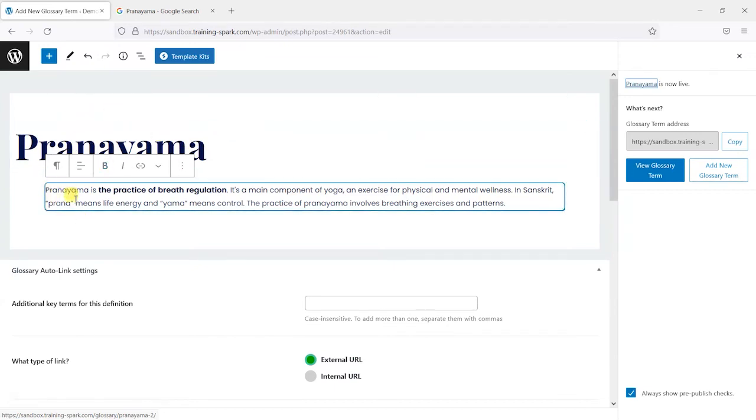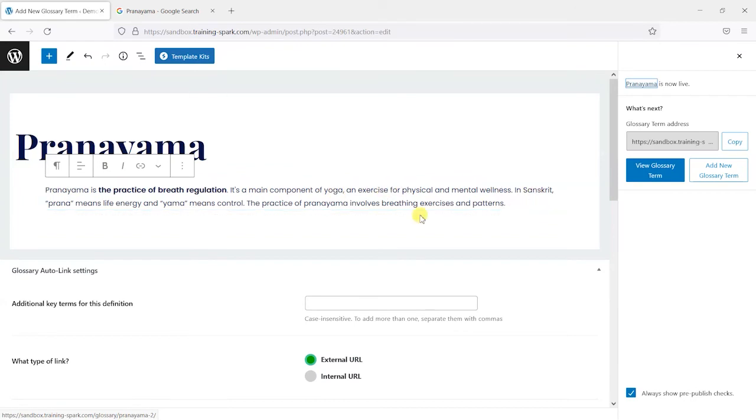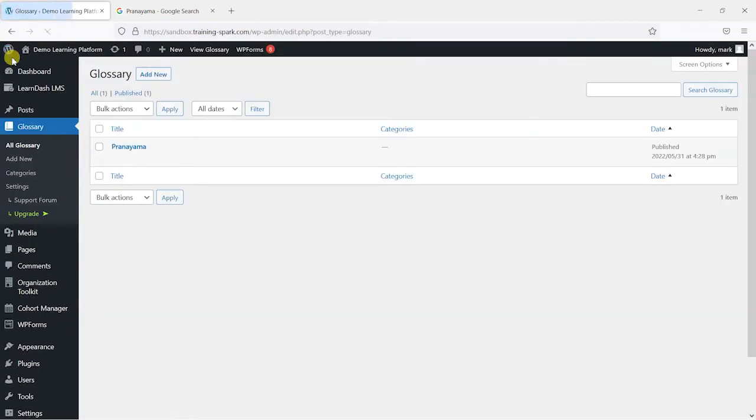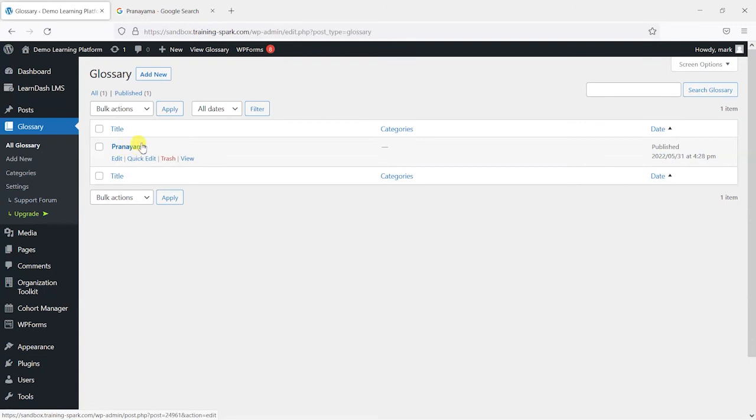And then beneath it here is the actual definition of that word or acronym. So we've now added that. I'll just go back to the dashboard and show you if we go to all glossary we've got that here, this word Pranayama, and we've added the text definition for it.